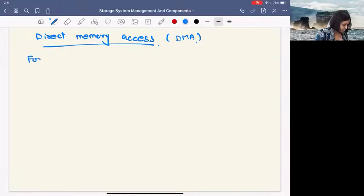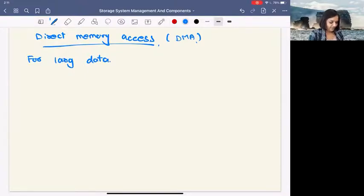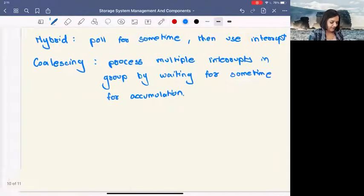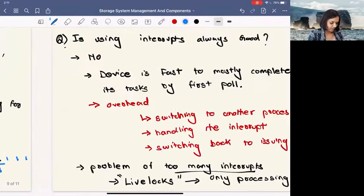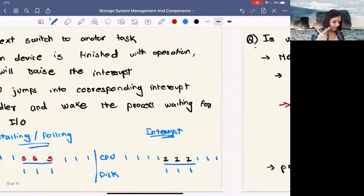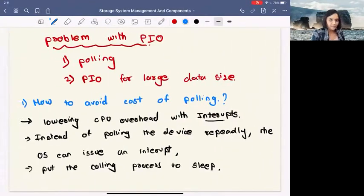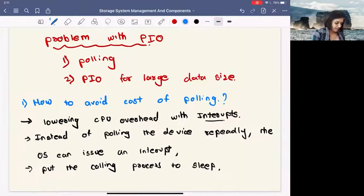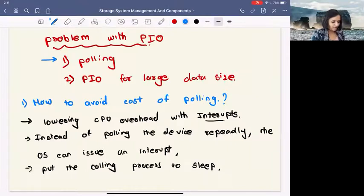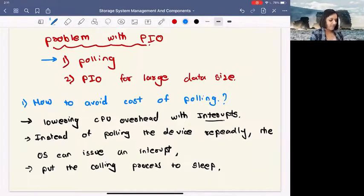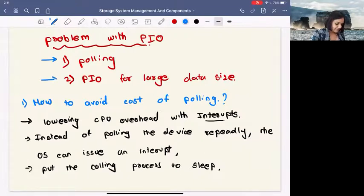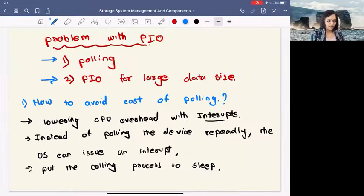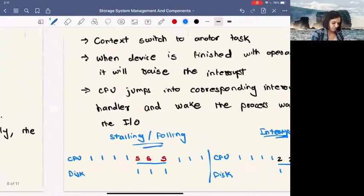So for large data, this brings us to the second problem. If you remember going back, we had the problem of programmable I/O. We had one problem which is polling, which we solved by using interrupts, which didn't solve 100% of all the issues, but then we saw some other smart approaches of tackling that.